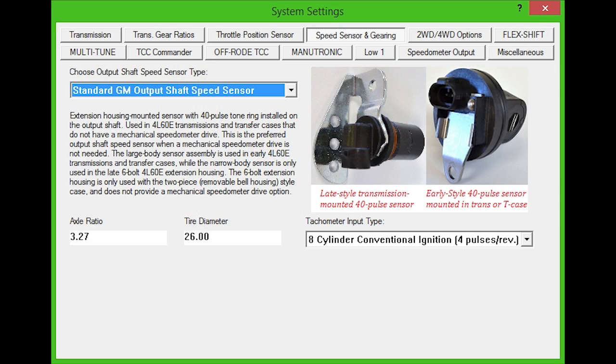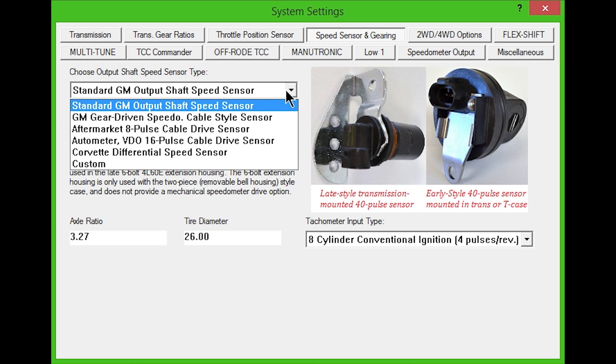There are six options under the speed sensor drop-down box for 4L60, 65, 70, 80, and 85E transmissions.